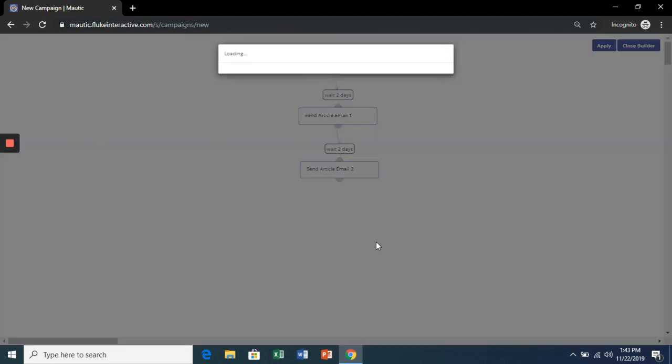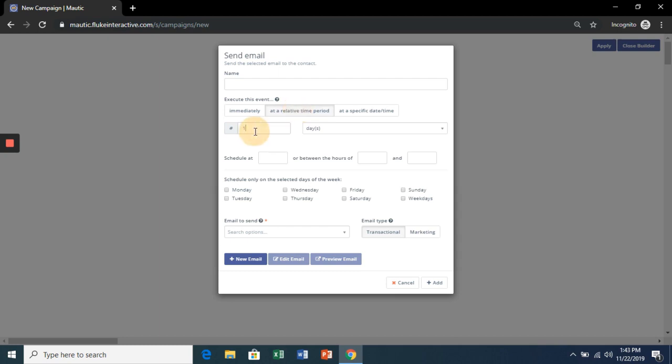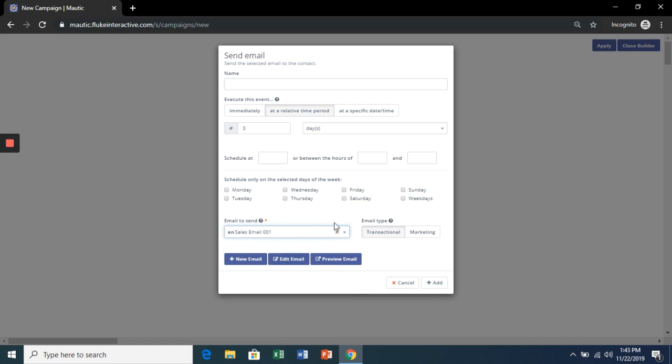And then one more email 3 days after. We try to make a sale.